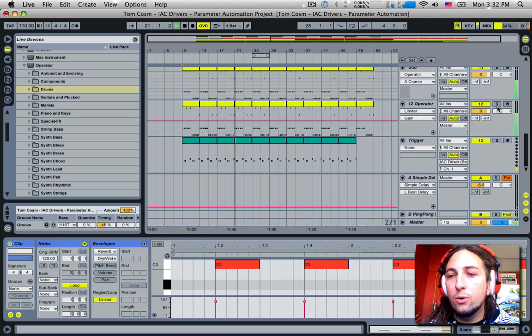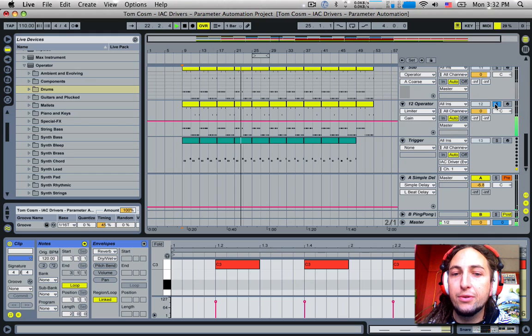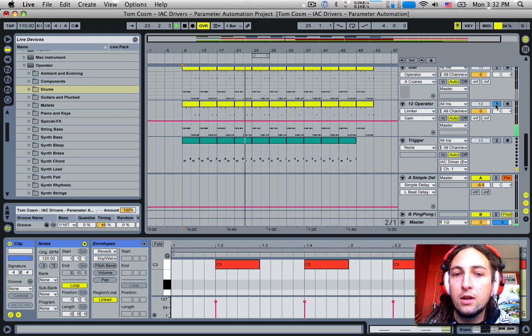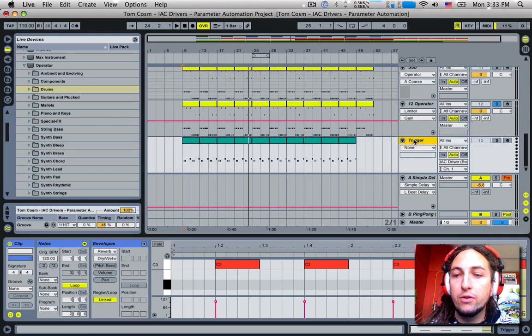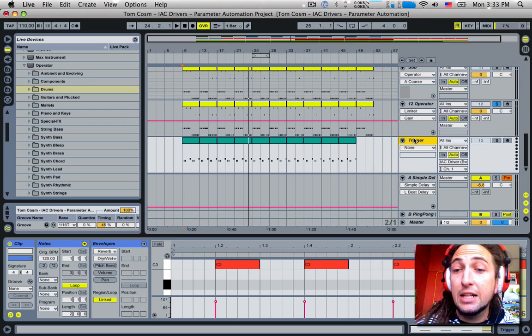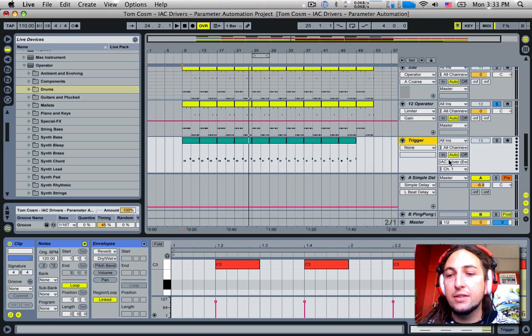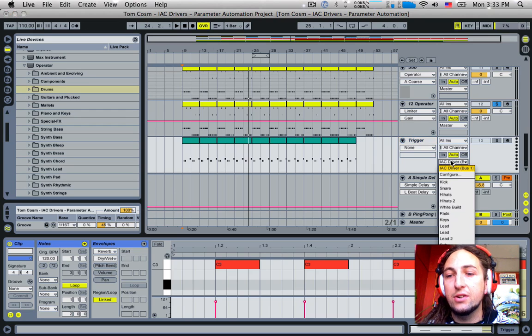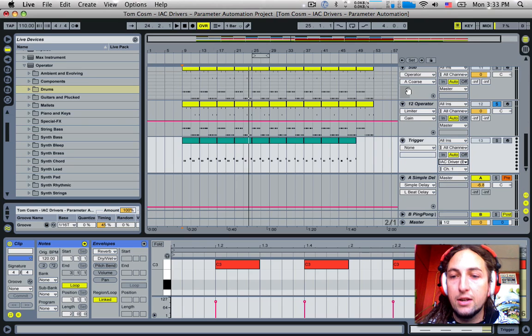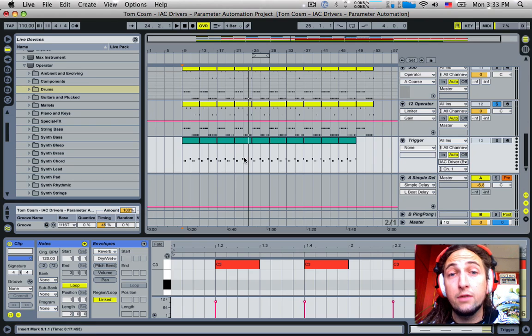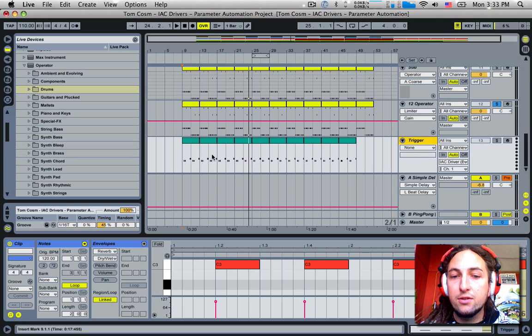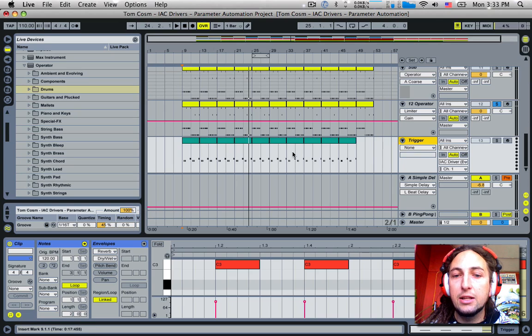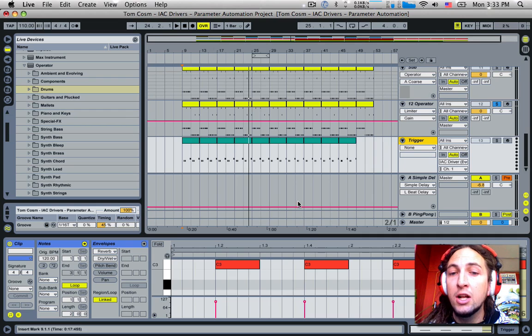Now all this automation that you can hear on this operator channel is actually all happening because of this trigger clip here. Now you see this trigger clip is a MIDI clip and you can see the output of the MIDI is going to the IAC driver bus as I explained earlier in the other videos which you should check out if you haven't already.